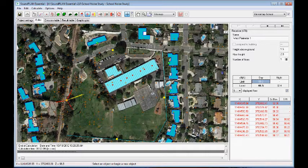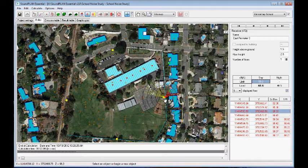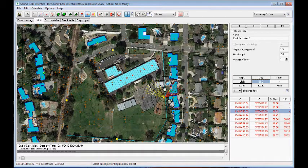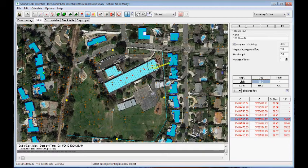Selecting this receiver, we can see the direct contribution from the HVAC system and then reflections that come off the wall to this receiver. We also have reflections from the building reaching this receiver, as well as the direct contribution.